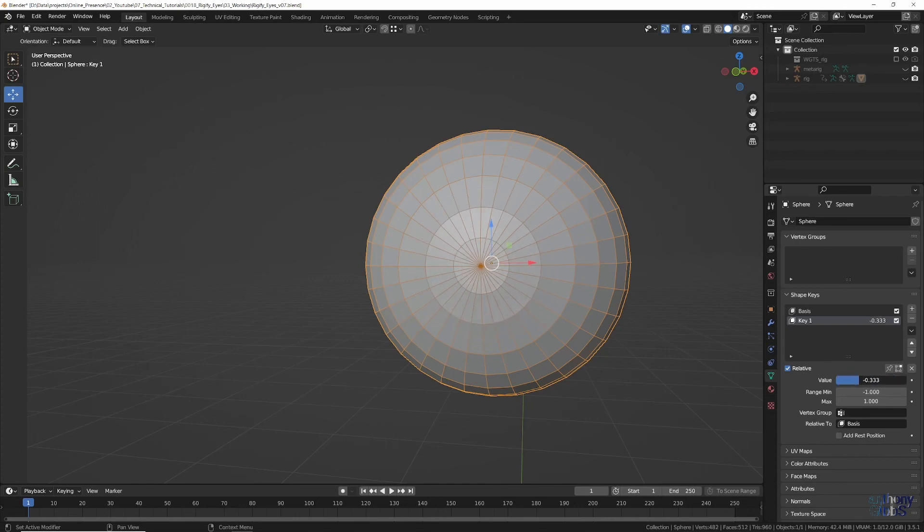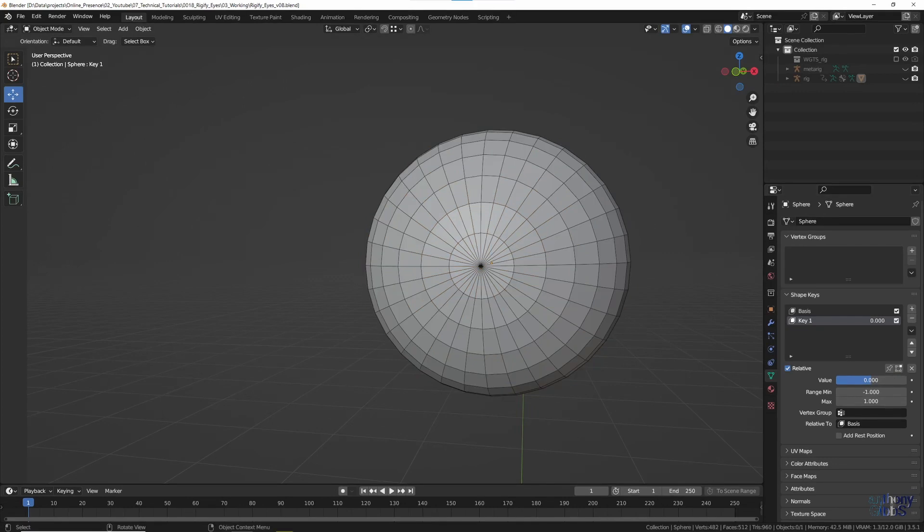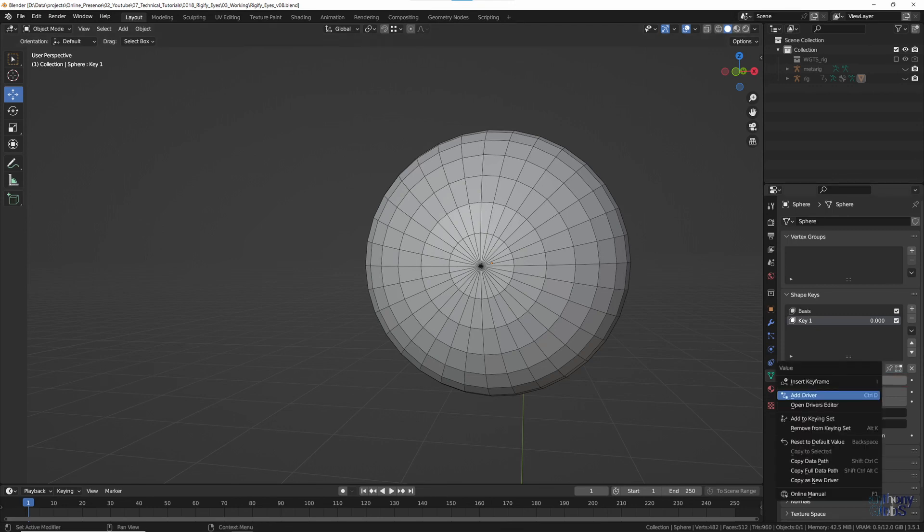With the Shape Key in place, it's time to attach it to the rig. In order to do that, we need to add a driver. So right click on the Value property of the Shape Key, and from the pop-up menu select Add Driver. If for some reason there already is a driver, or you move the cursor away, then just select Edit Driver.